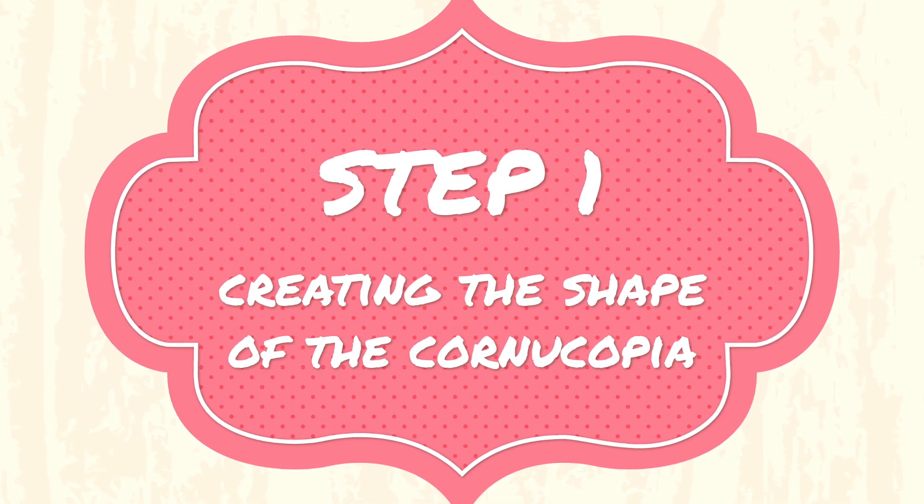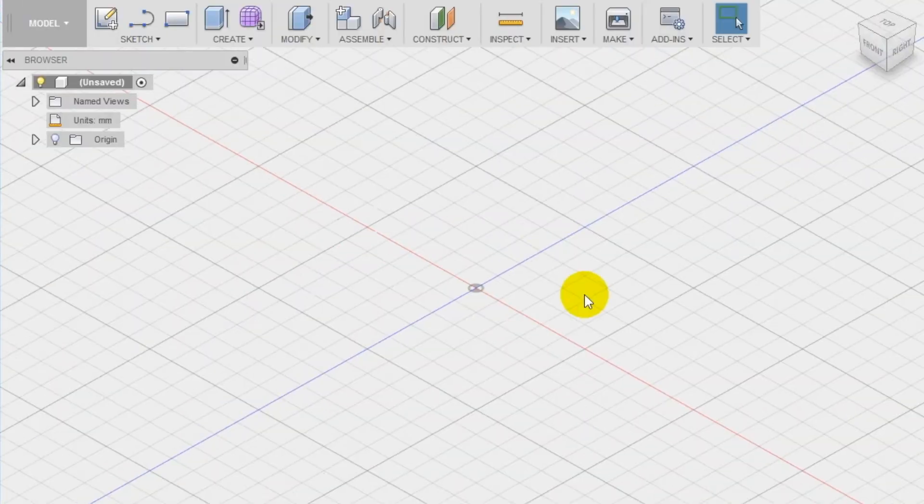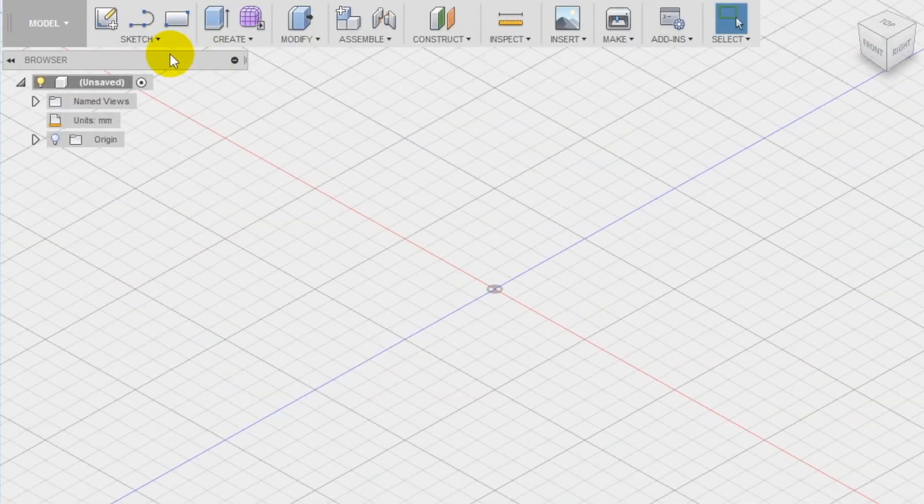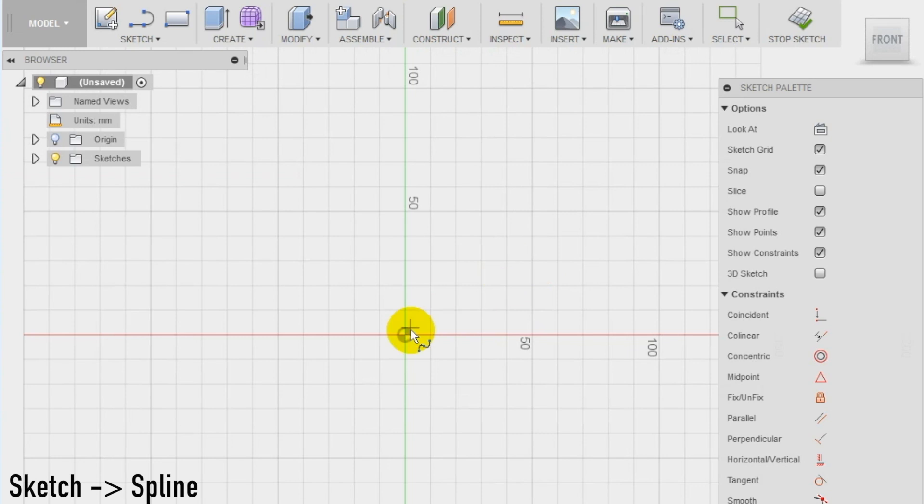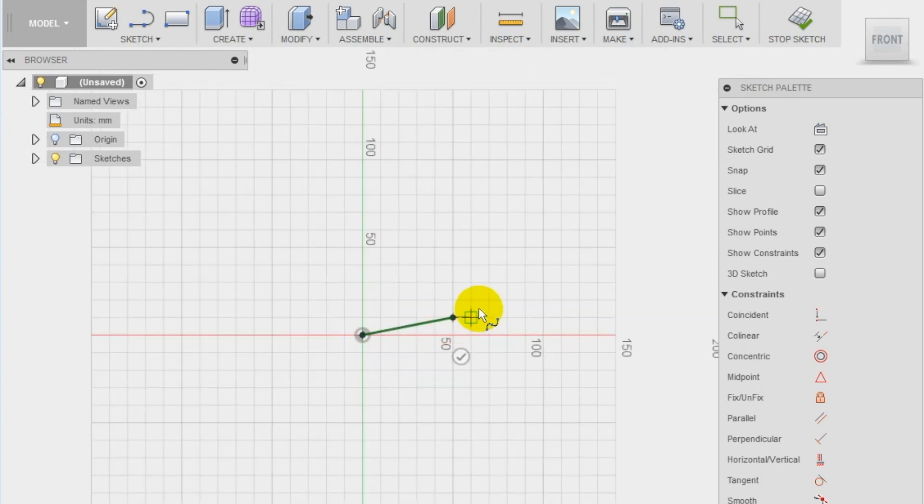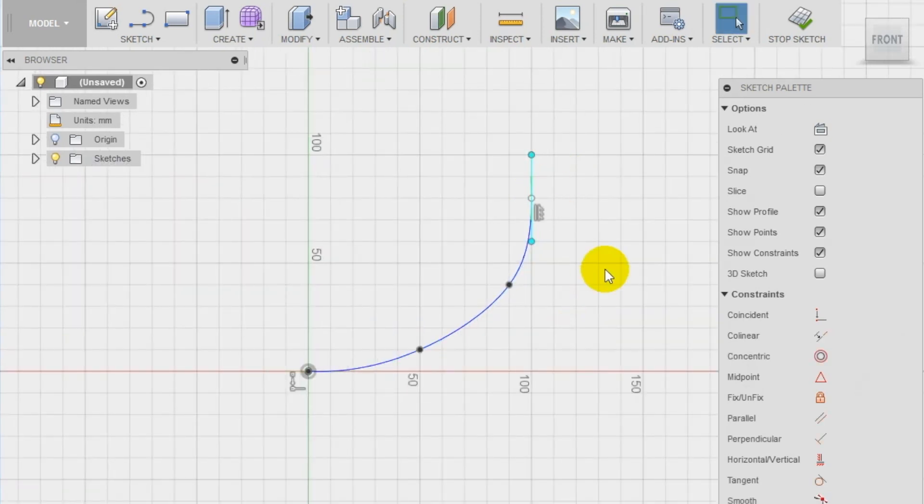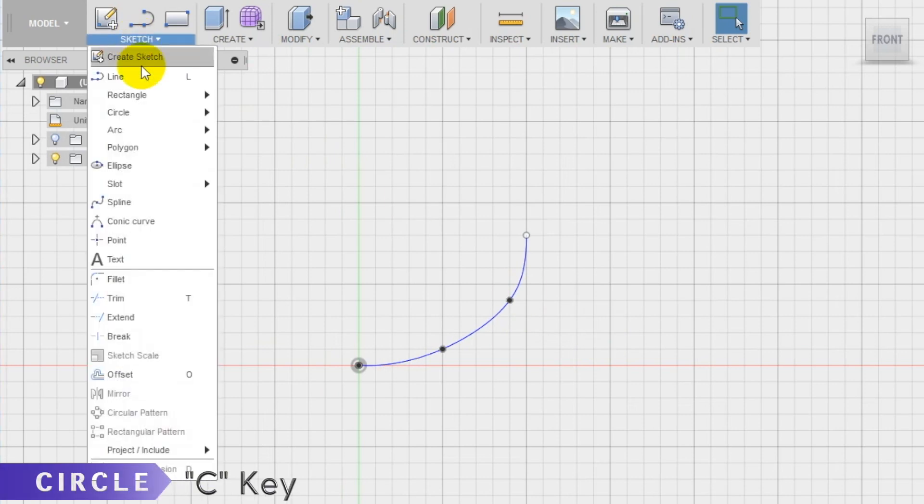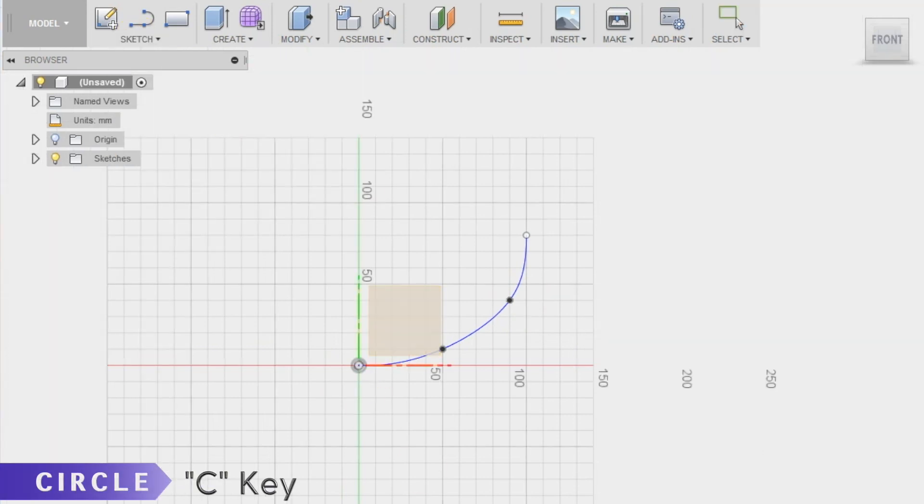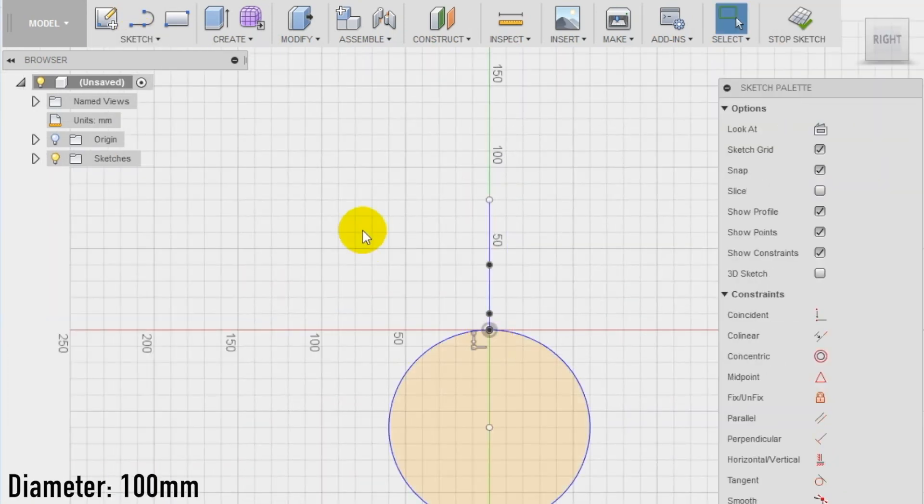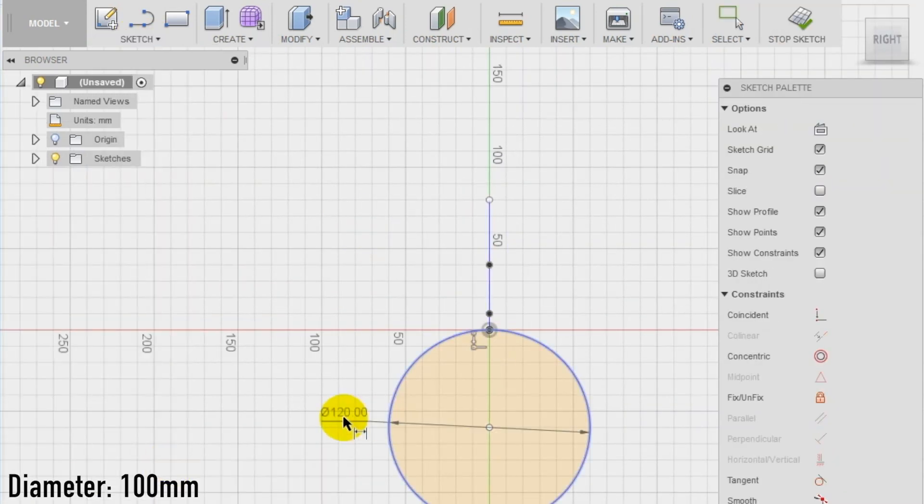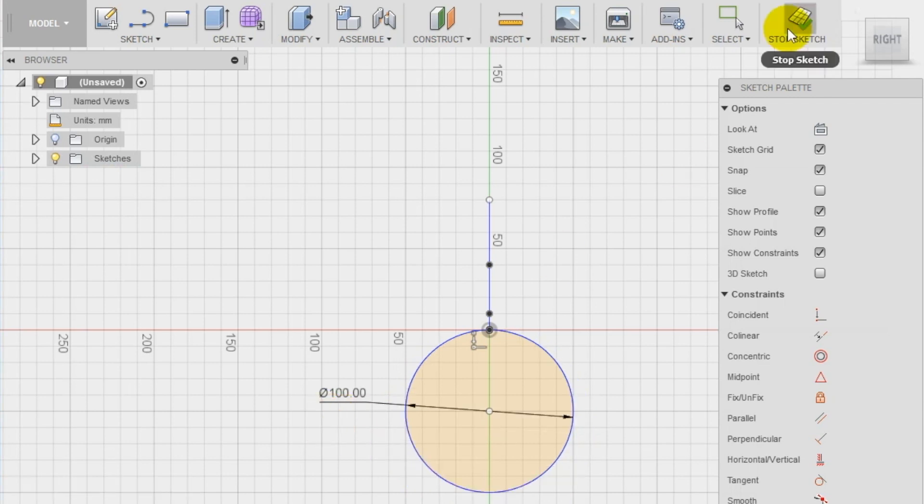Step 1. To create the cornucopia, we are going to use the loft tool. First, we draw a spline on the front plane with a curved shape. Close the sketch and start a new one on the side plane. Draw a circle of 100 mm in diameter that touches the spline in the top part. Then, close this sketch too.